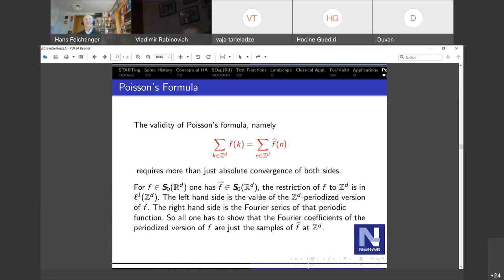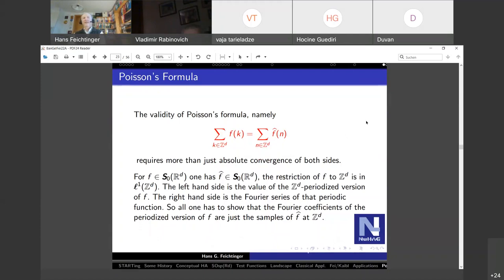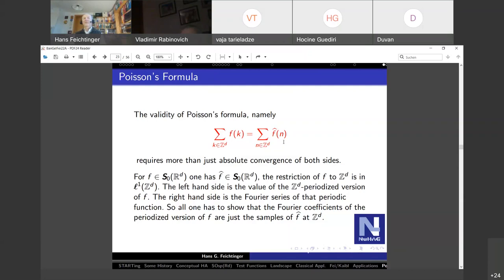Instead of writing f(x) in a pointwise sense, think of the right-hand side as a smooth version and then take the limit. For any decent norm — like LP for p less than infinity — it will be nicely convergent. There's a nice observation that Poisson's formula is not always valid: absolute convergence on both sides is not enough, because going through the proof you take an integrable function in L1, periodize it to get something on the torus in L1, look at its Fourier coefficients which are samples of the Fourier transform, and L1 is not good enough to grant pointwise convergence at every point.